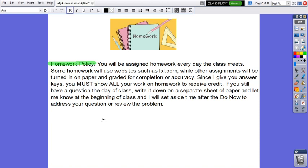Homework policy. You will be assigned homework every day the class meets. Some homework will use websites, while other assignments will be turned in on paper and graded for completion or accuracy. Since I give you the answer key, you must show all your work on homework to receive credit. That means don't just answer questions when you have homework; show the steps to get the answer. If you still have a question the day of class, write it down on a separate sheet of paper and let me know at the beginning of class, and I will set aside time after the do now to address your questions or review the problem.